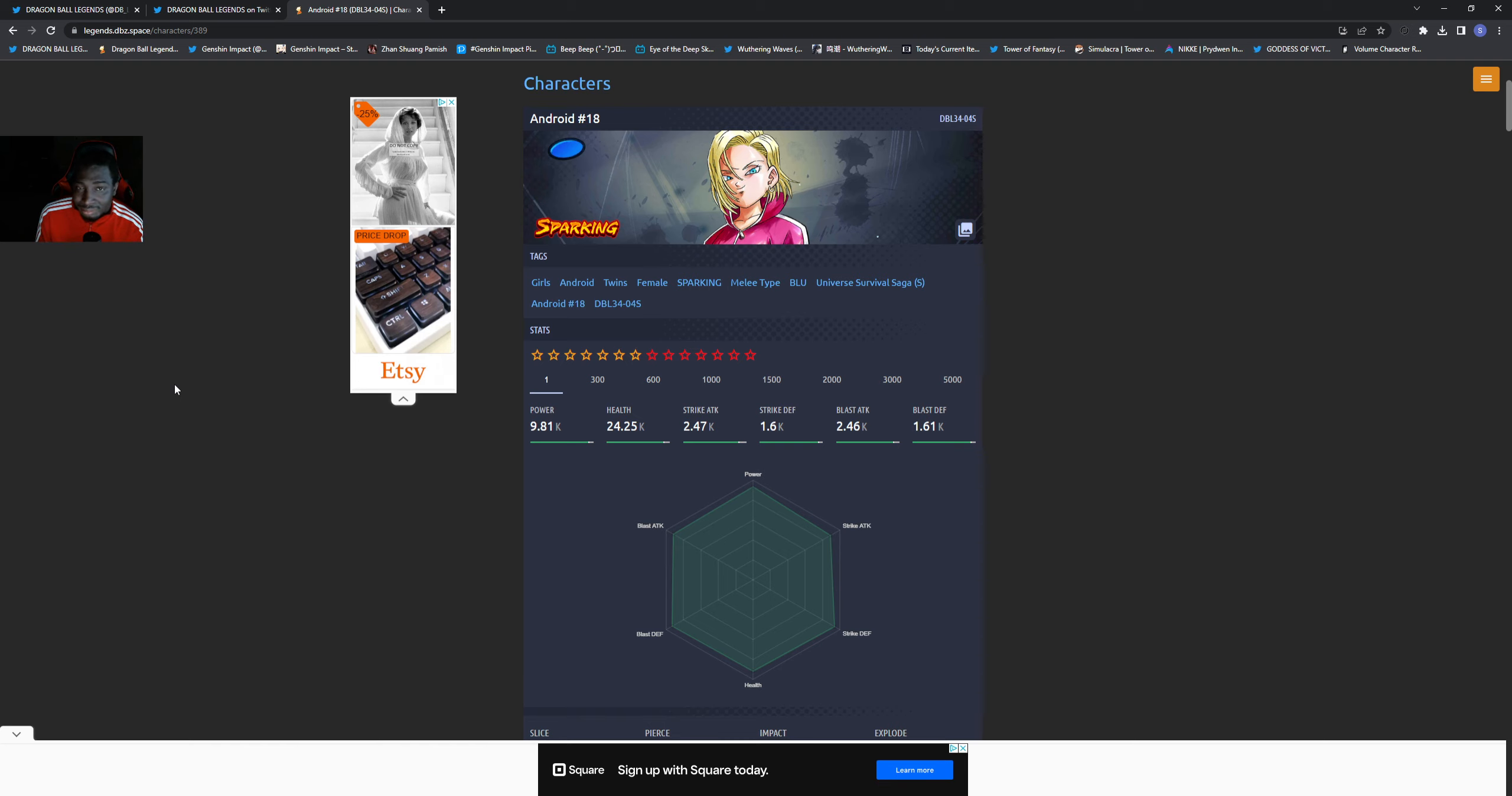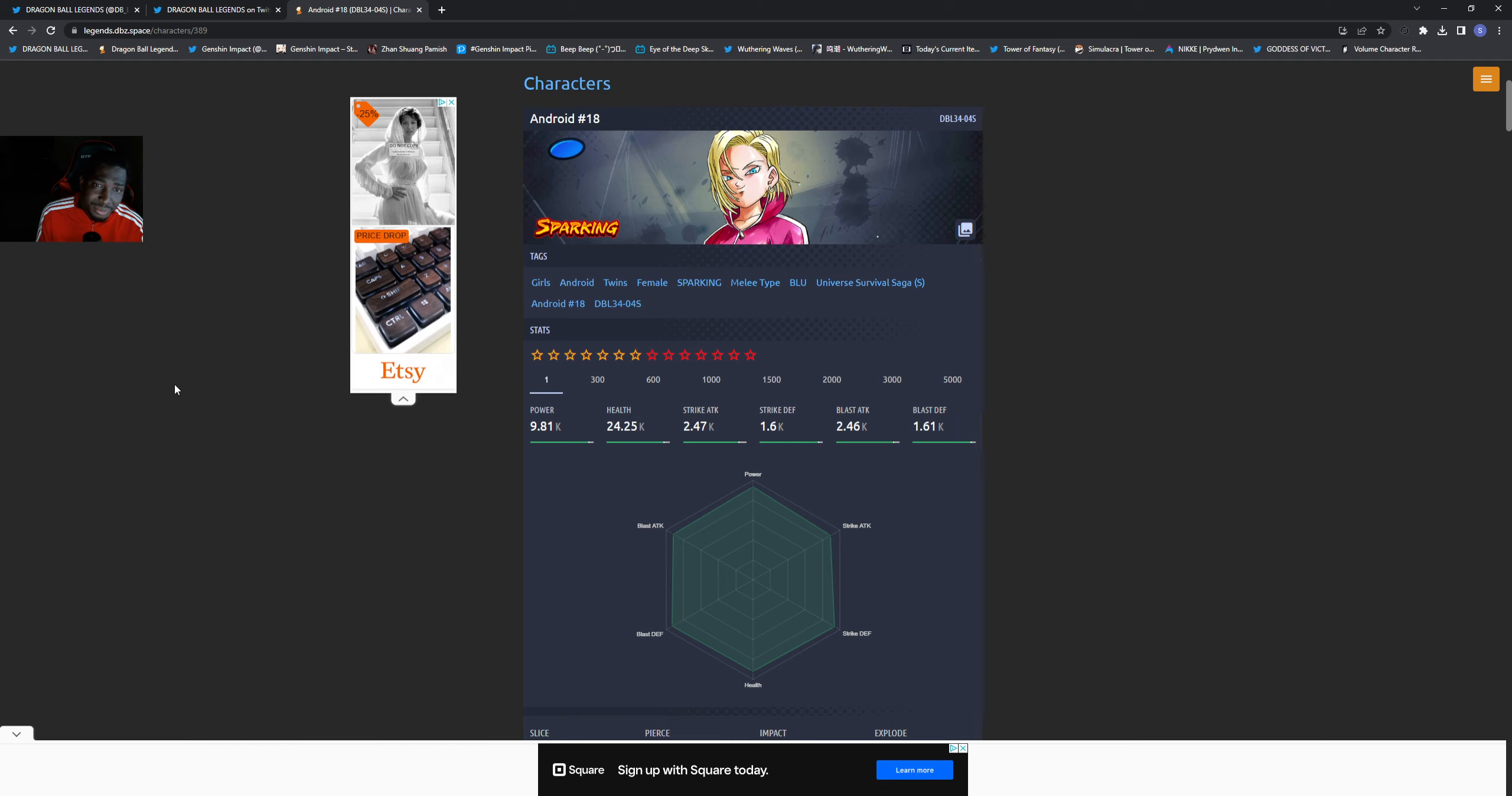What could it mean? Even though we just got the Zenkai for Bergamo, if they say something like potentially Zenkai this unit, a lot of people are speculating they're looking at the next banner. Maybe potentially looking at a Zenkai for her and they make it good, maybe people will actually start using her again.